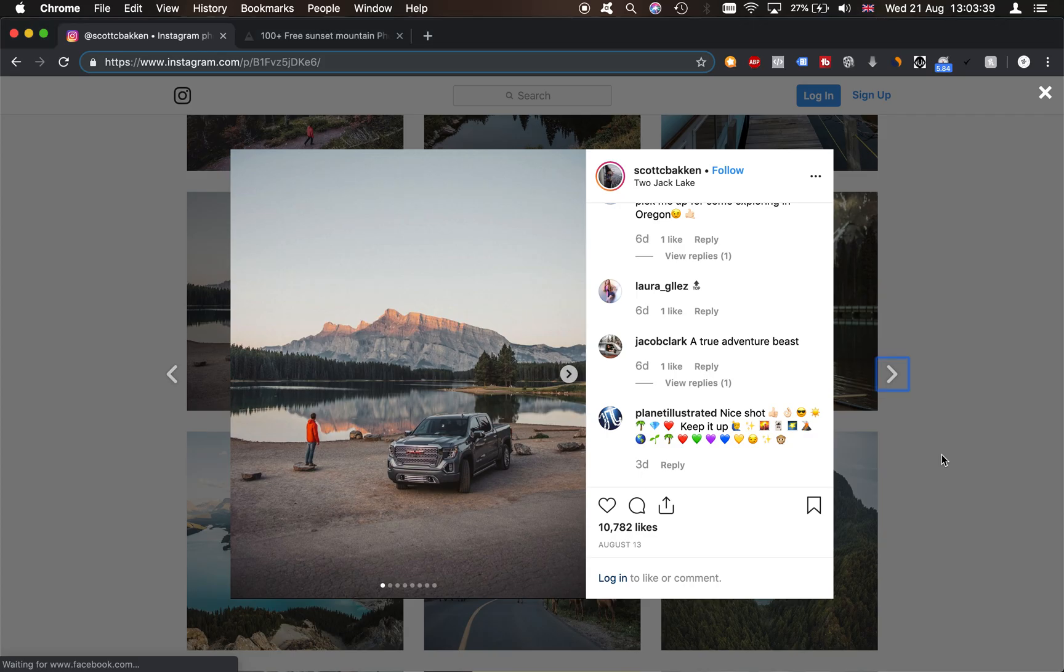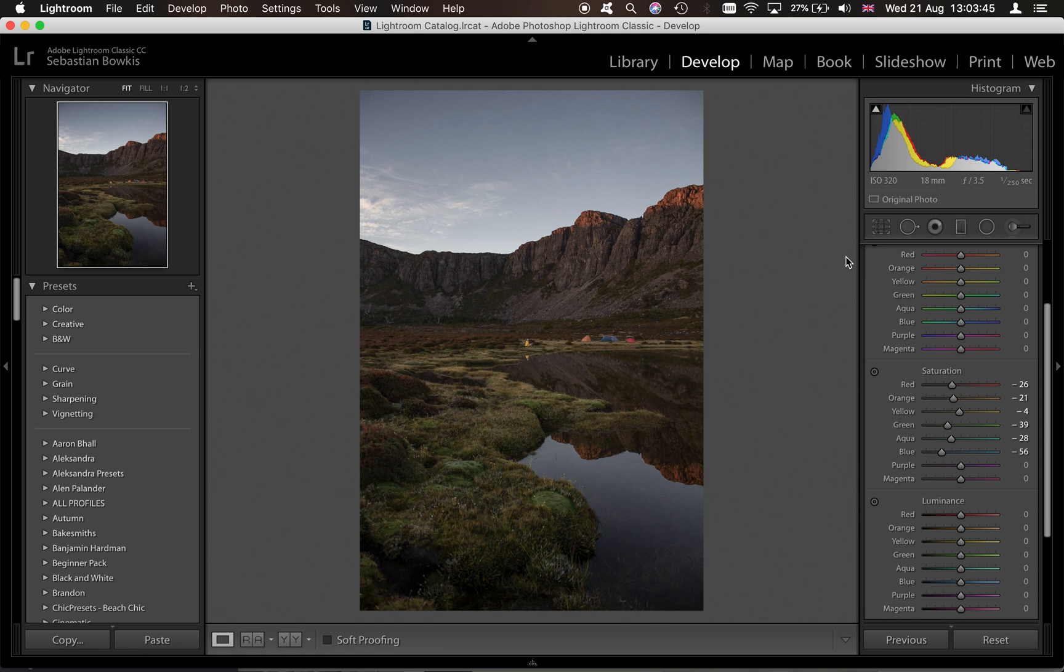Now when I do that, we can see that he has a lot of teal in his image. So we're going to try that in a minute.